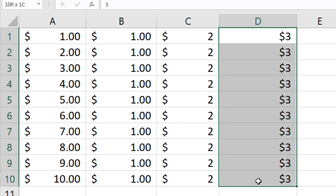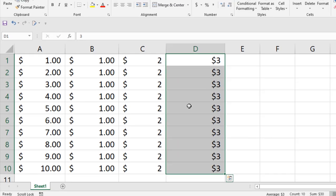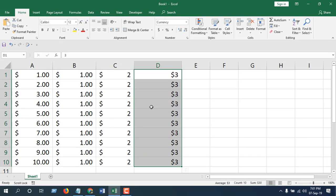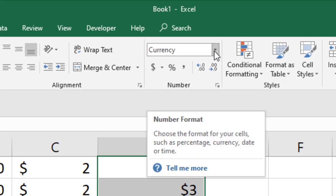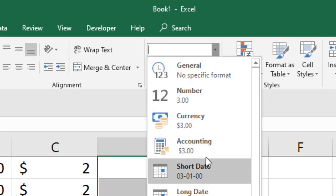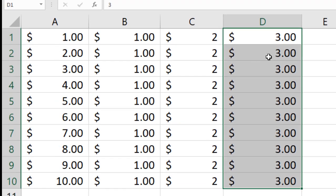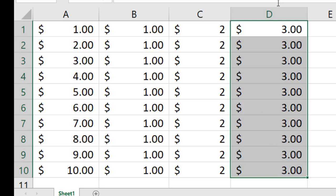Now in column D, we are going to select the accounting, but we are not going to go through the right click process. We are just clicking here currency, click this drop down, and select account.